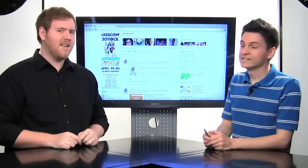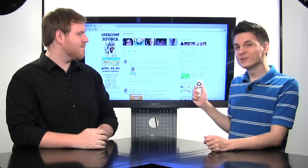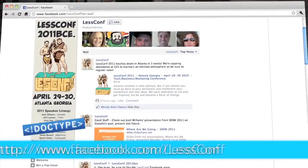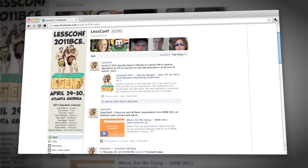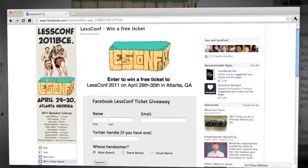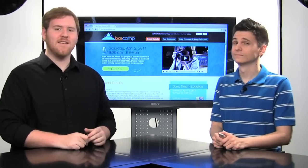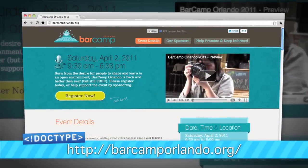Another conference we are going to be at is LessConf 2011. Not speaking, just drinking. It is on April 29th and 30th in Atlanta, Georgia. And these guys are so nice, they're giving away a free ticket. So if you go over to Facebook.com slash LessConf and click on the link on the left-hand side, you can enter to win a free ticket to LessConf. And don't forget Bar Camp Orlando is this Saturday at Wall Street Plaza in downtown Orlando. We're going to be there and we hope to see you there, and maybe even see you give a presentation.